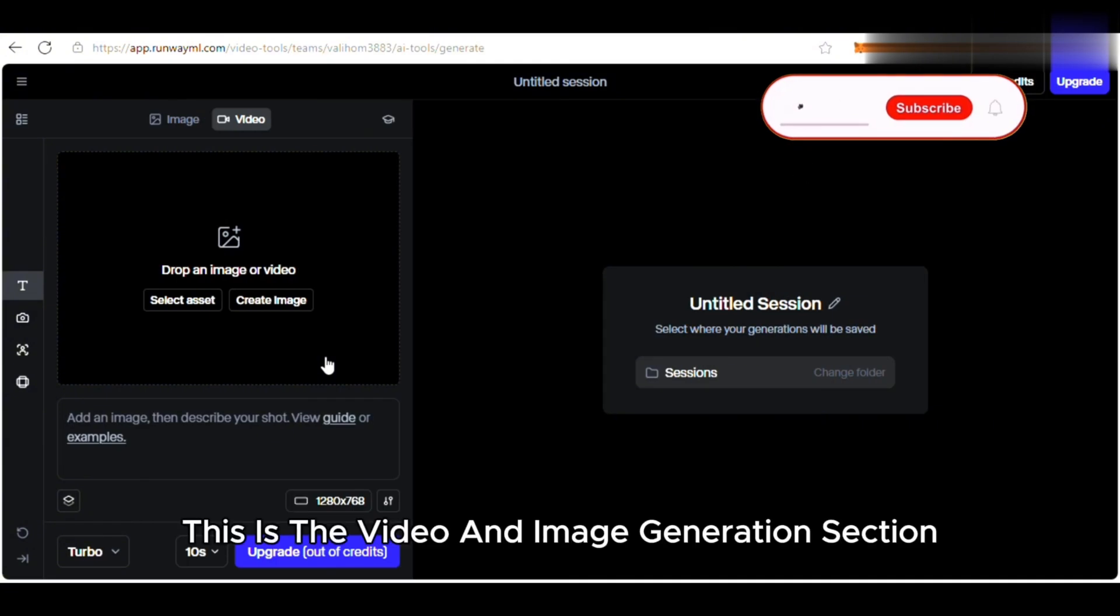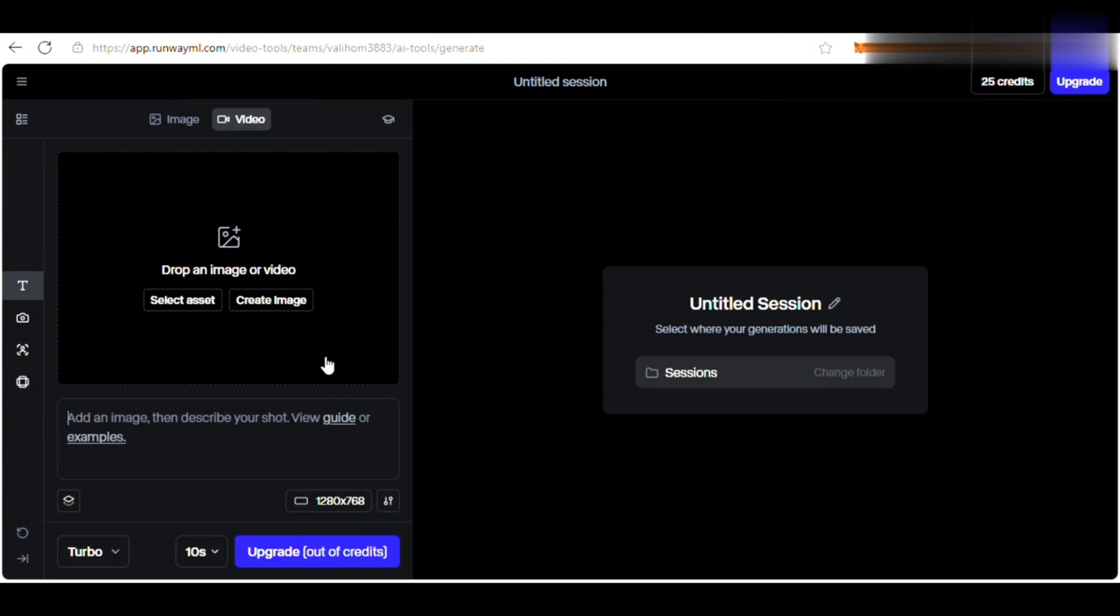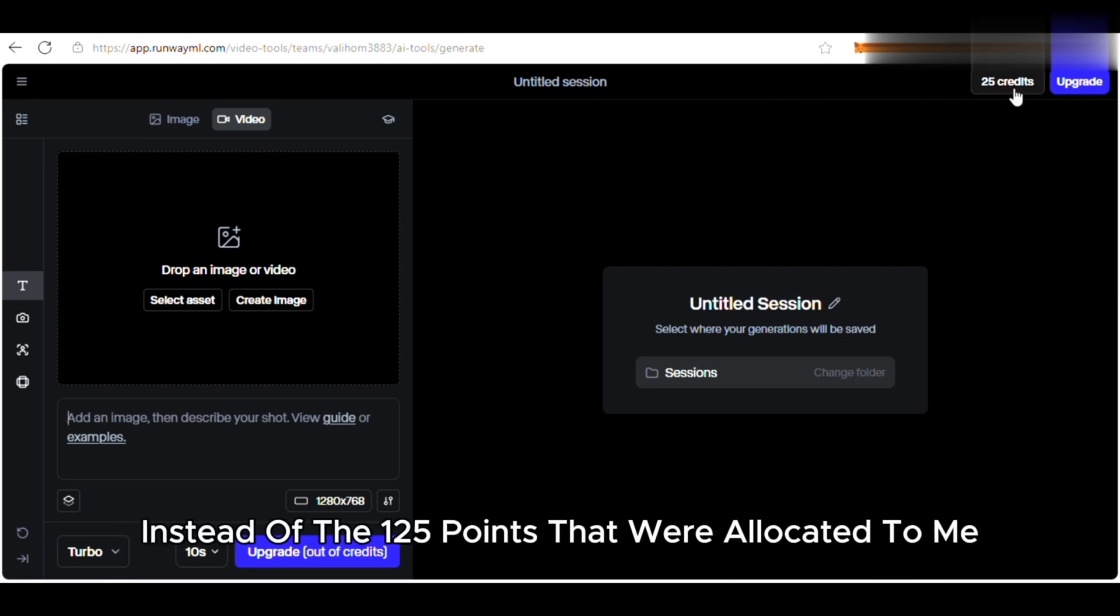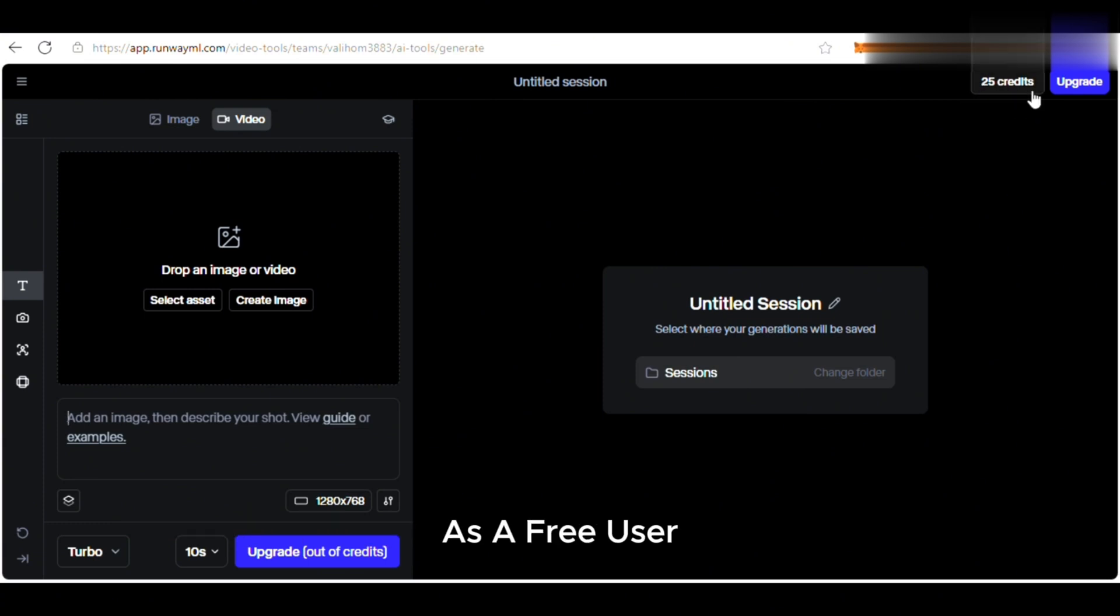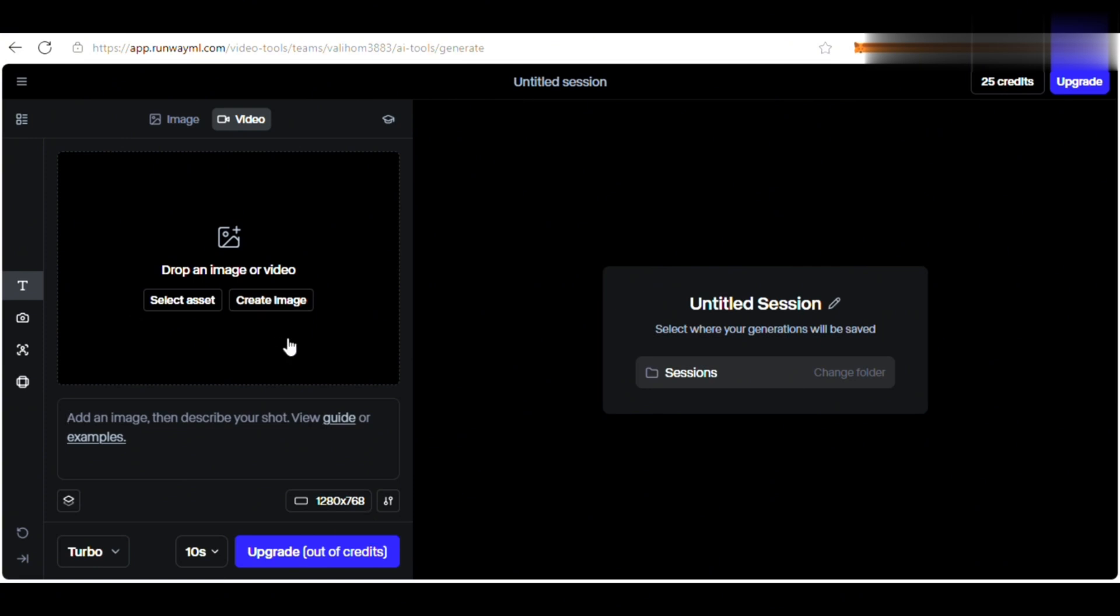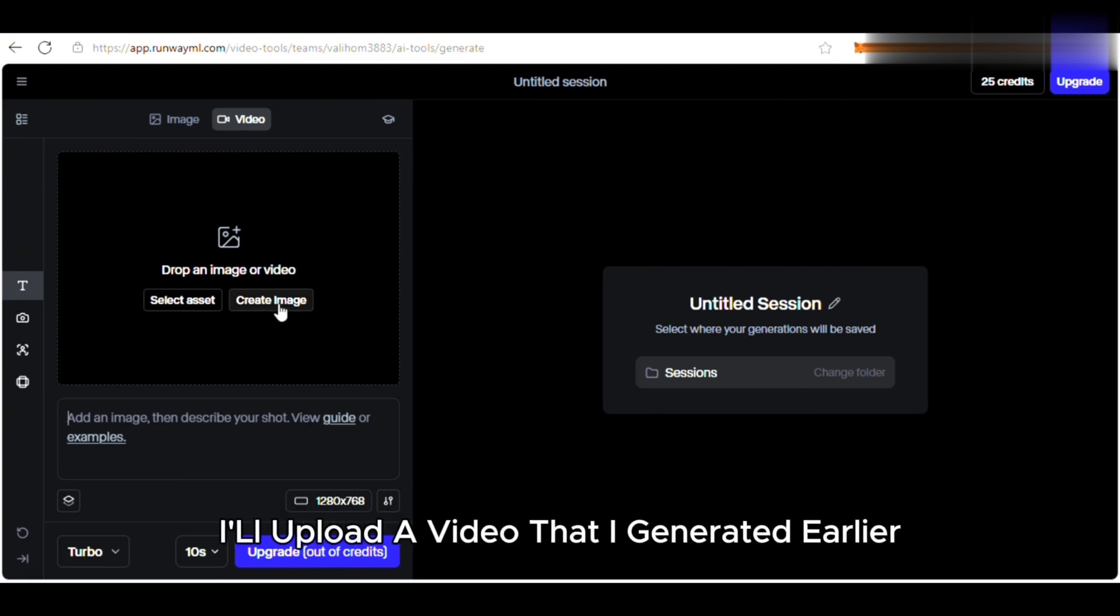This is the video and image generation section. As you can see, my credit points have decreased to 25 instead of the 125 points that were allocated to me as a free user. So let's try generating a video. I'll upload my existing video. Yes, you can also improve an existing video with RunwayML. I'll upload a video that I generated earlier.